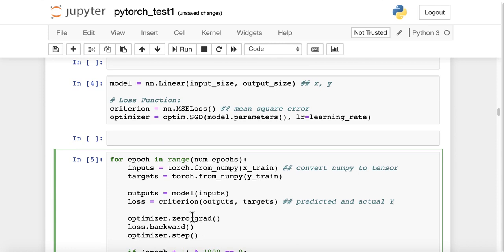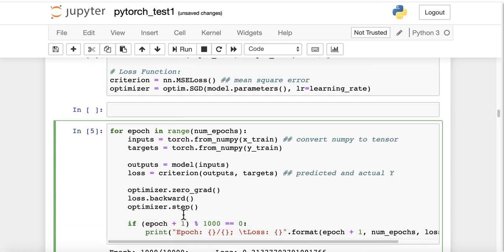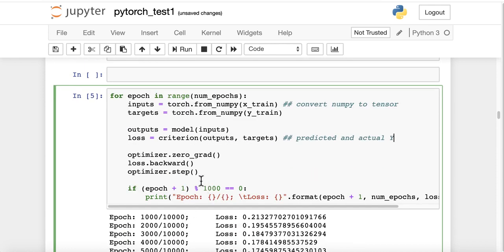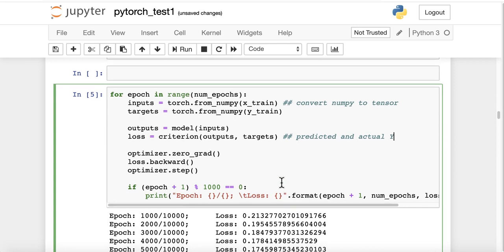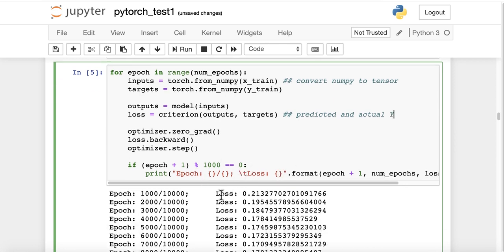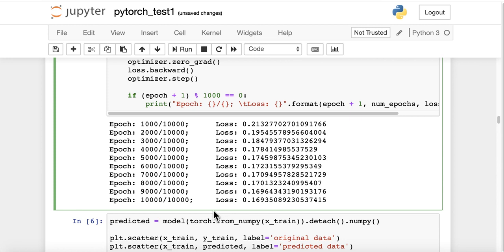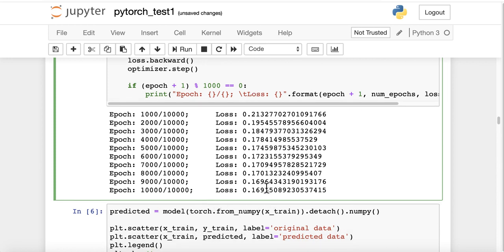Optimizer.zero_grad, loss.backward, optimizer.step, and till we reach, so for every 1,000 steps, we print the results. So 1,000 out of 10,000, this is our mean squared error loss, and we continue till here, and we can see the loss has declined.